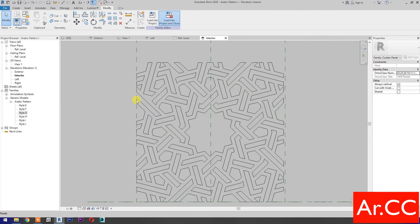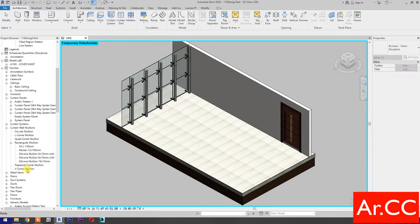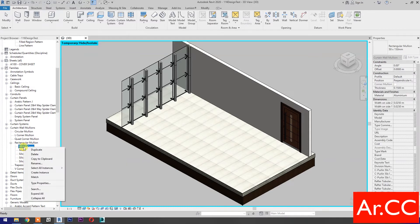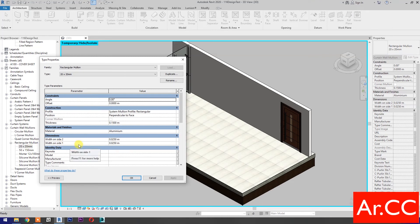Load into project and close. Next, let's create the curtain wall mullion. Expand the rectangular mullion and duplicate the 50 by 150 millimeters type. Rename it to 20 by 20 millimeters, double-click the type, change the thickness to 0.02 meters or 20 millimeters, and change the width on side 1 and side 2 to 0.01 meters or 10 millimeters.